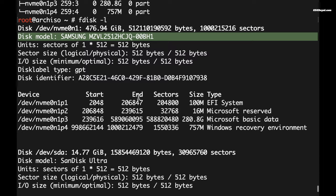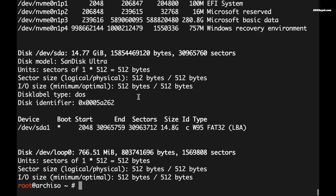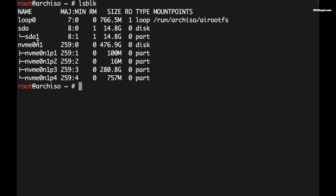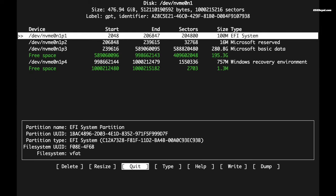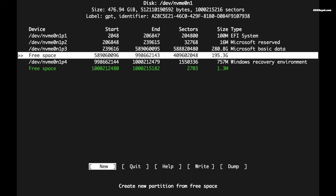It's time to create partitions for Arch Linux using the free space we created earlier. Type cfdisk /dev/nvme0n1 and press enter. Here you can see the EFI and Windows partitions. Keep in mind that you need to use the arrow keys for selection and the enter key for confirmation.